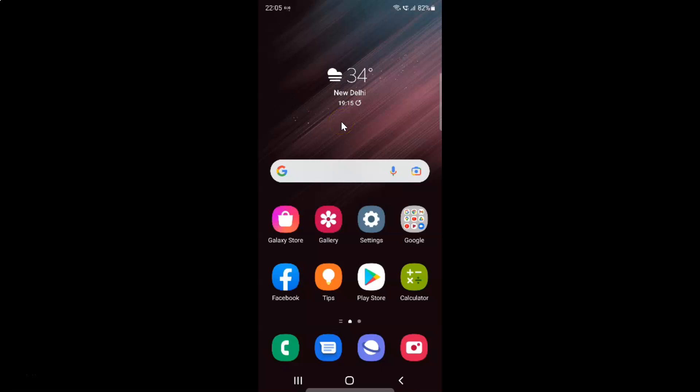Hi guys, in this video I will show you how to turn off Samsung keyboard sound on Samsung Galaxy S22 Ultra. So this is my Samsung Galaxy S22 Ultra device. Let us start.